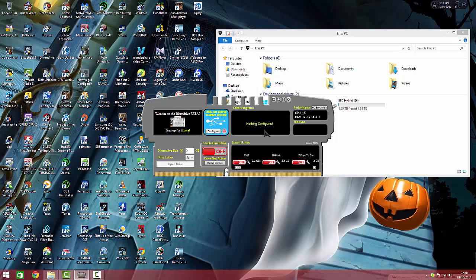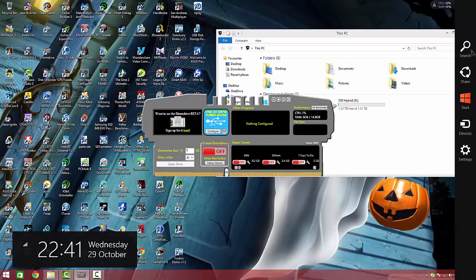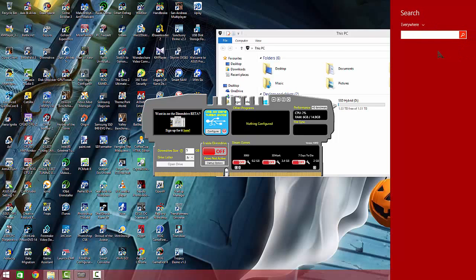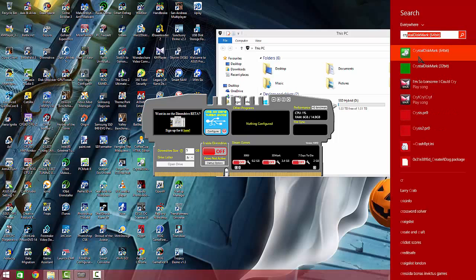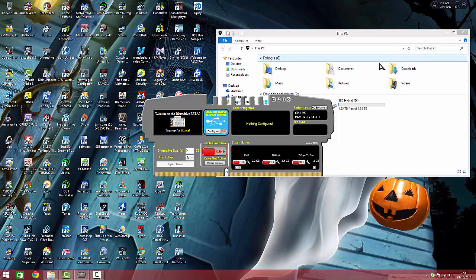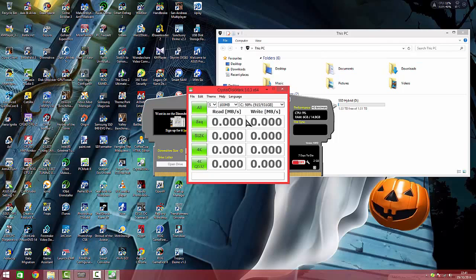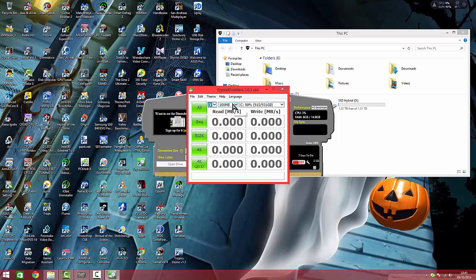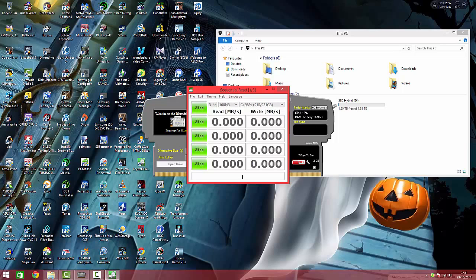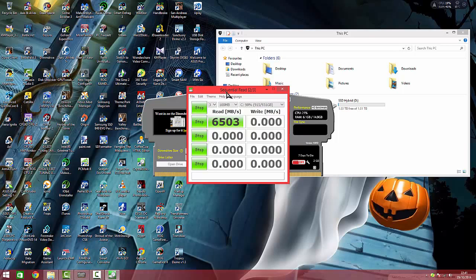I will now show you a benchmark. Launching Crystal Mark 64-bit for Windows. Let's do three to make this quicker, 100 megabyte file on C, hit all. This is the 64-bit version and it tells you up here how far it is and what it's doing. In this case, a sequential read test.